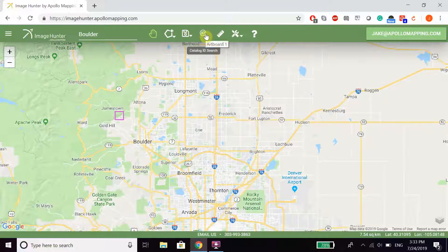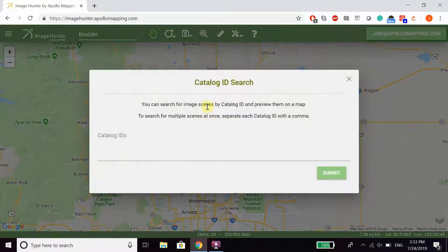Lastly, you can search for catalog IDs directly, in case you already have the exact identification for the imagery.